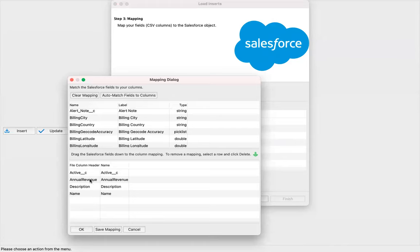Now let's understand how to upsert records through Data Loader. Upsert basically means to update some existing records and to create some new records. I'm creating one new record and I'm going to update two existing records — changing the description. Two records will be updated through upsert and one record is being created. The record not having an ID will be created; the records which have an ID will be updated. I'm downloading the CSV as info-account-two.